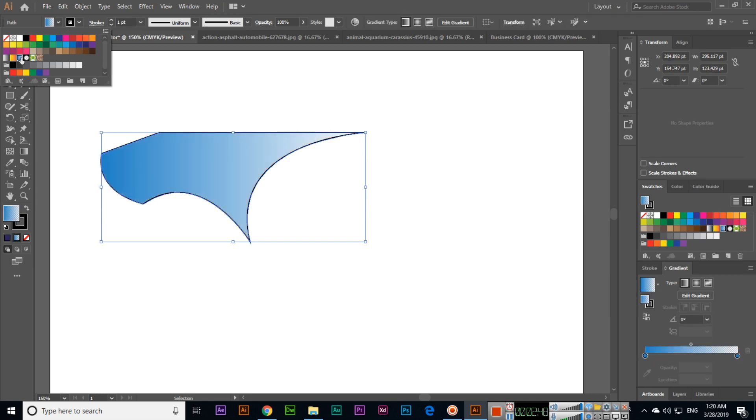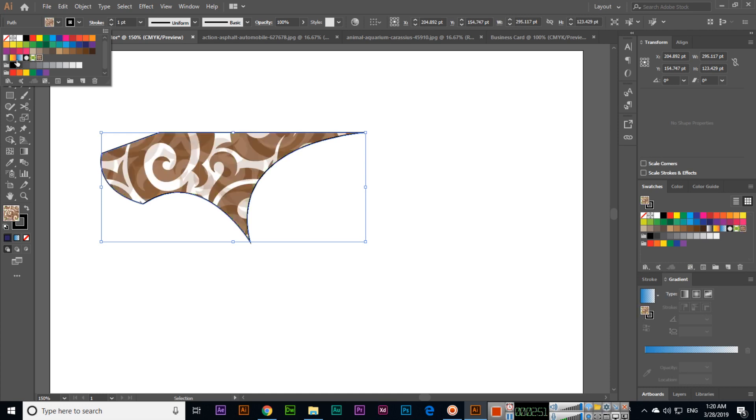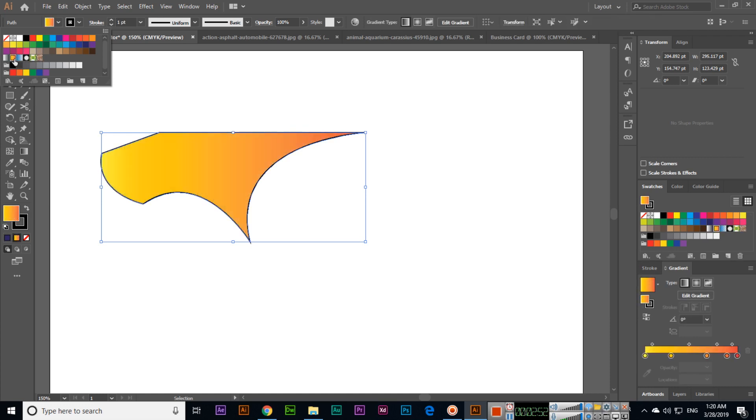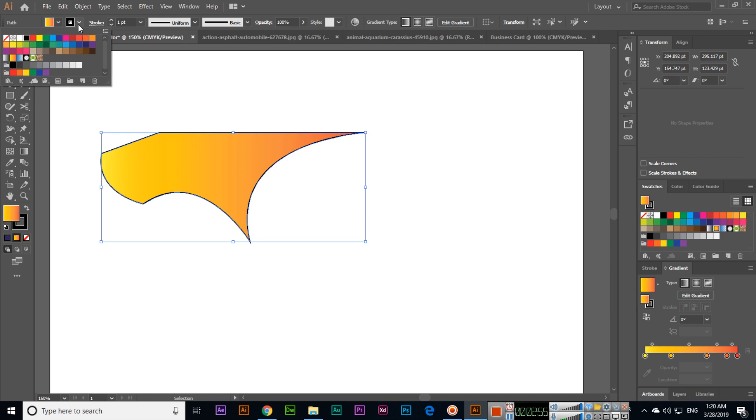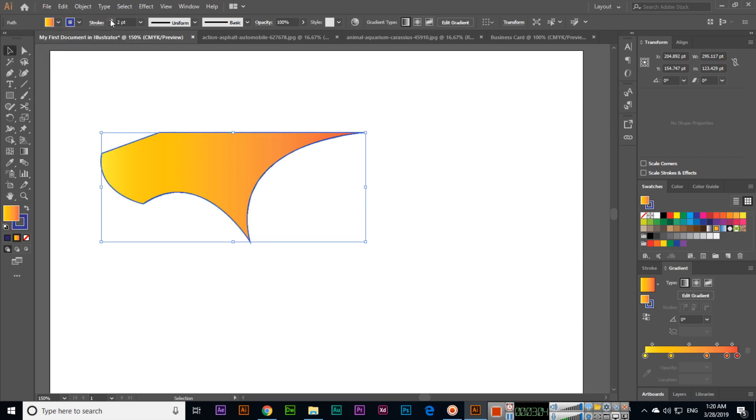We can also select patterns. If you want to remove the outline, you can remove it from here. Or if you want to change the outline color, we can change it from here.